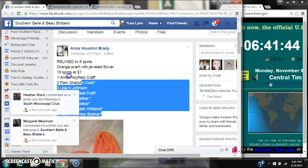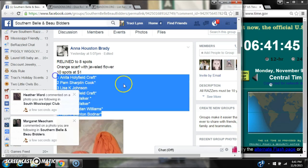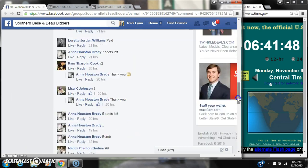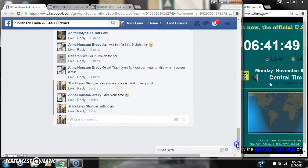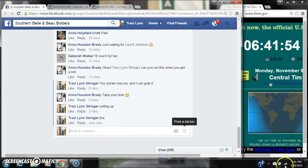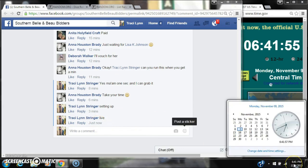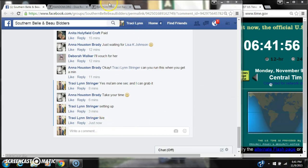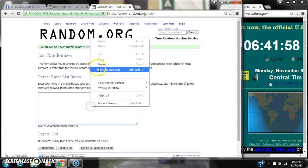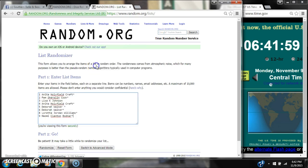Alright y'all, we're going to run Anna's scarf. It's been realigned down to 8 spots. Let's copy our list and go live at 6:41. Paste our list with 8 spots.